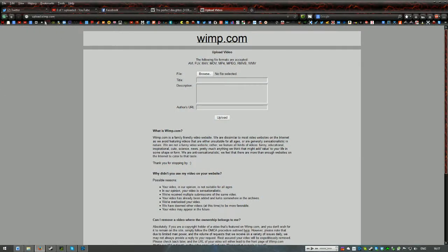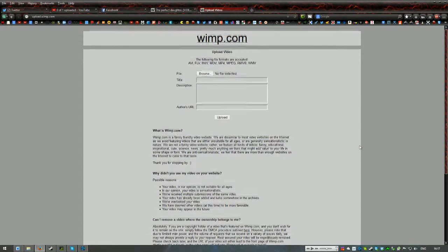What you need to do is you need to go to upload.wimp.com. I'll put a link in the description. Browse the file, the title, description, and then your URL, and then you're all set to go.